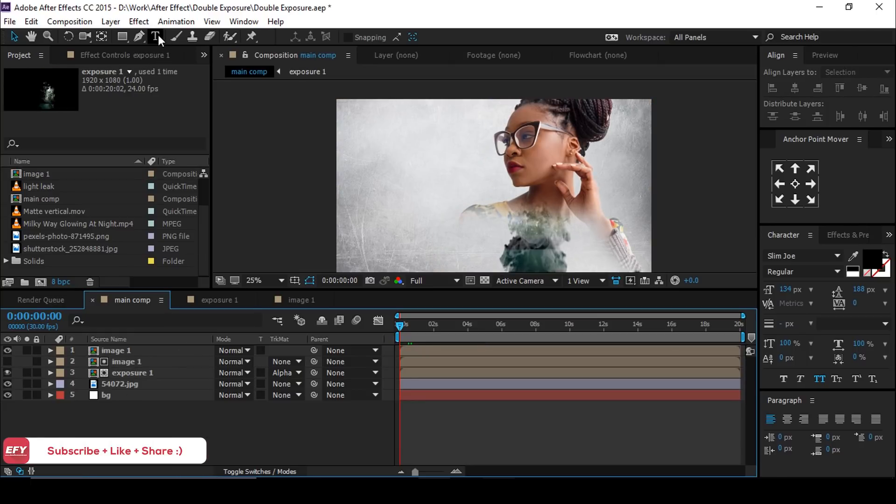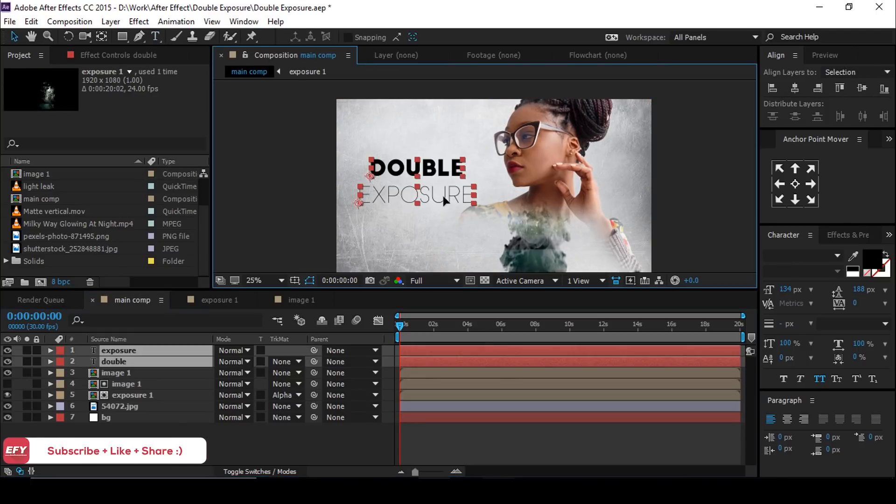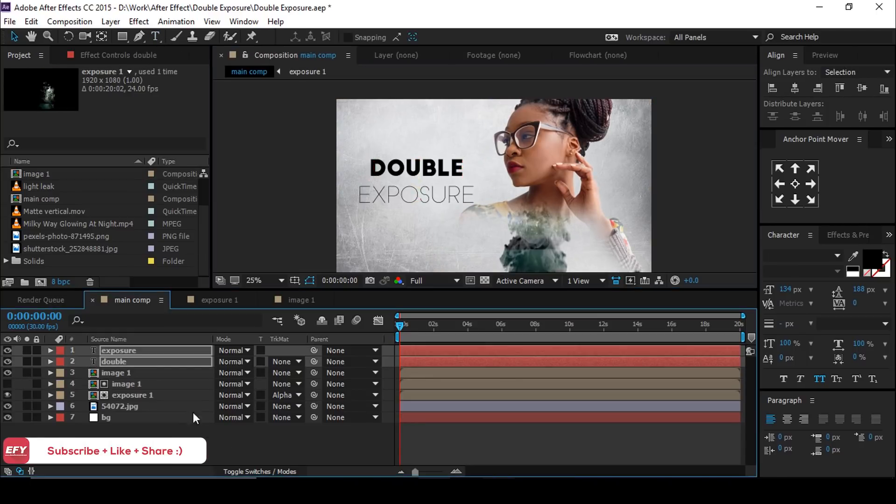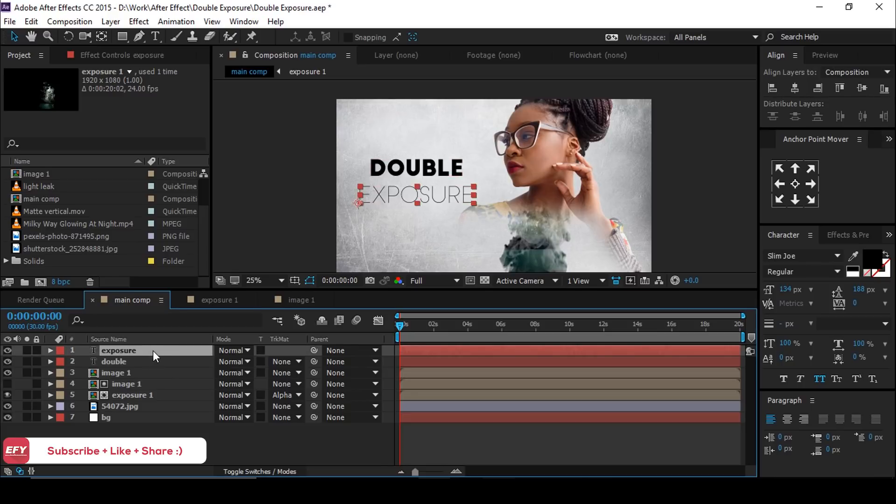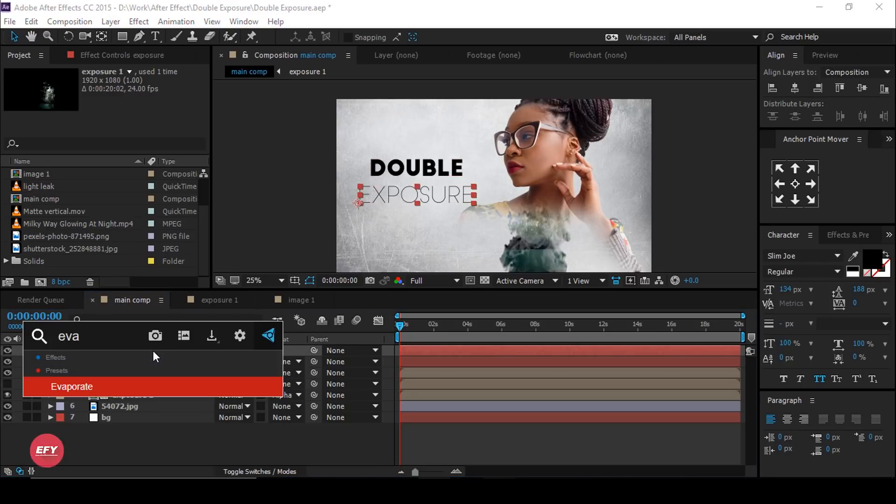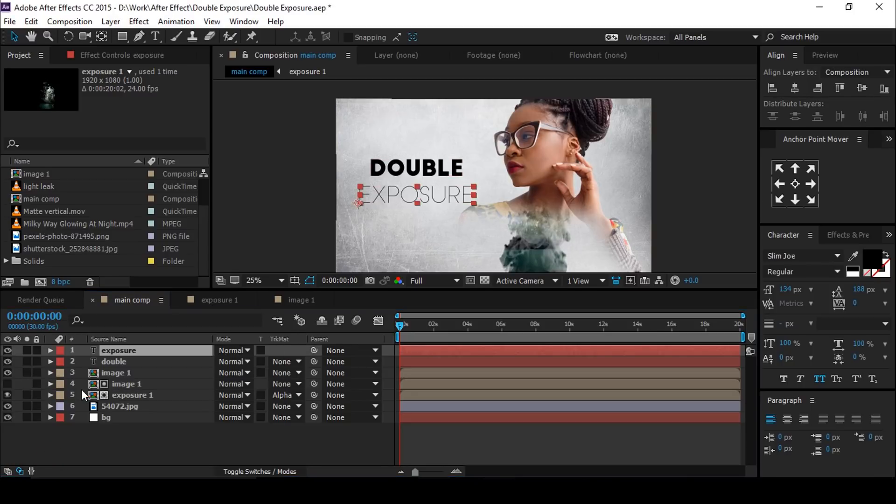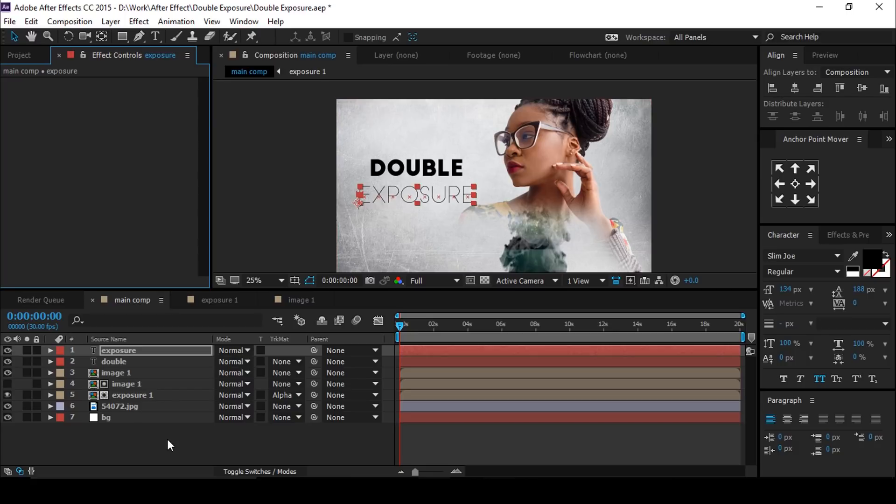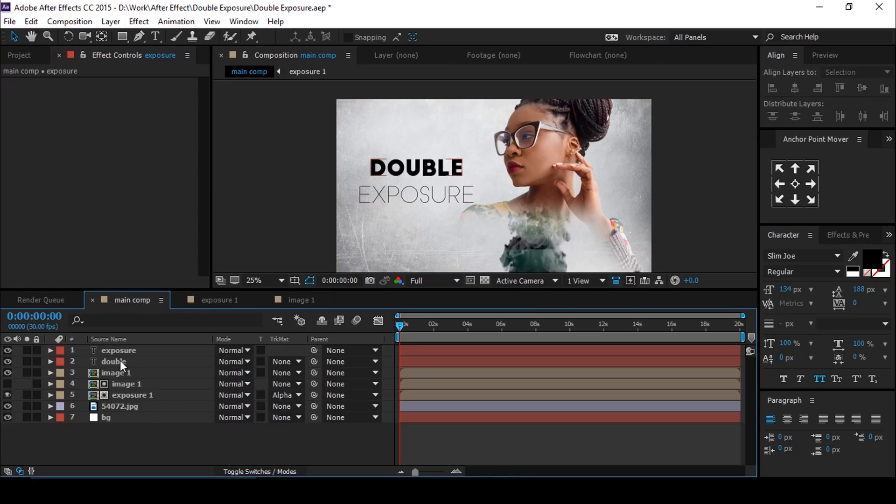Now select text tool and type any text. Select first text layer and search evaporate effect. Apply same effect on second text layer.